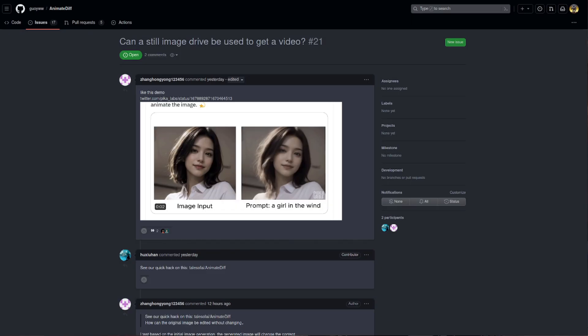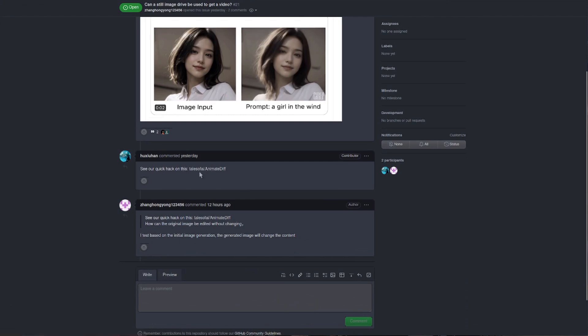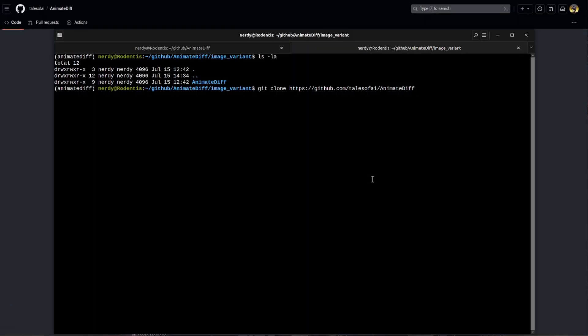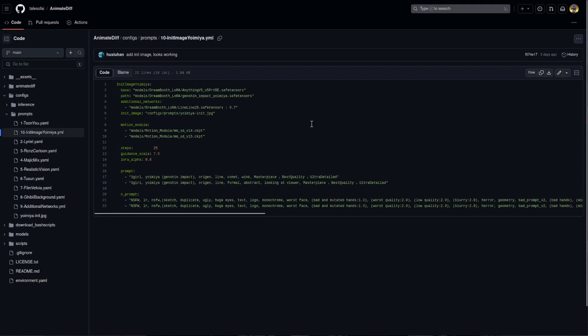Other things you may want to try include a fork which also supports an initial image. So here we can see on issue 21 we've got a link over to another fork of this. So if you do a git clone of that one, for example into another directory, then you'll get different options to use in your configuration file.